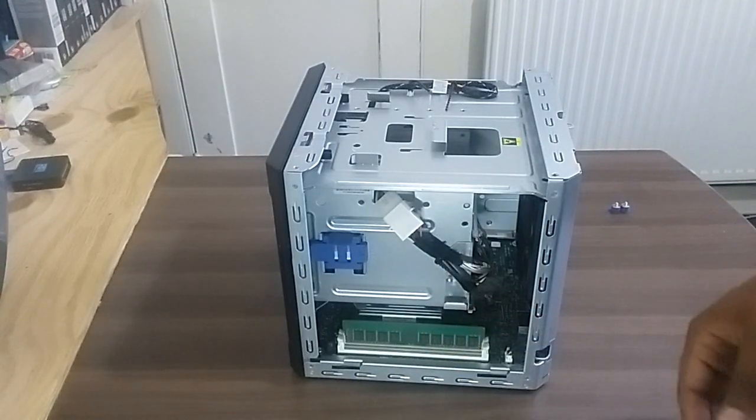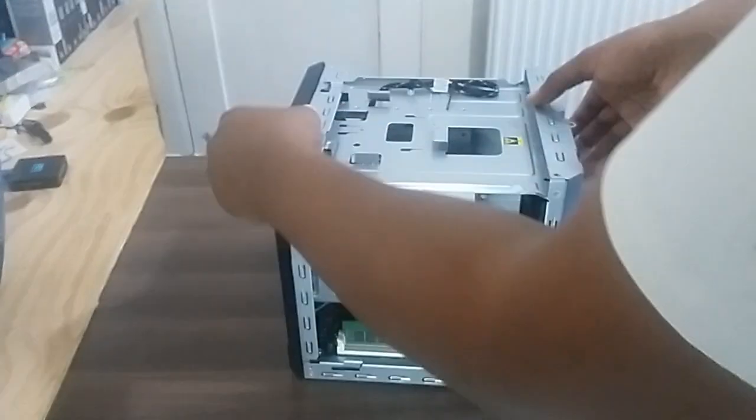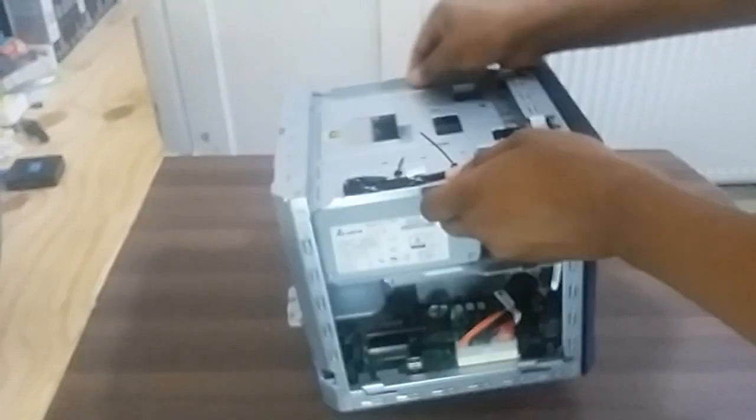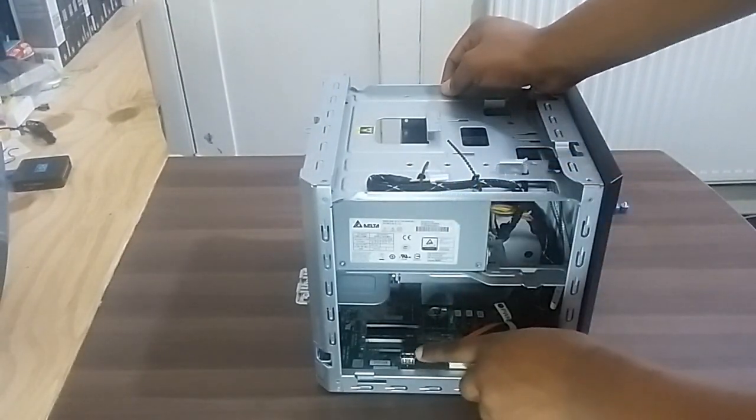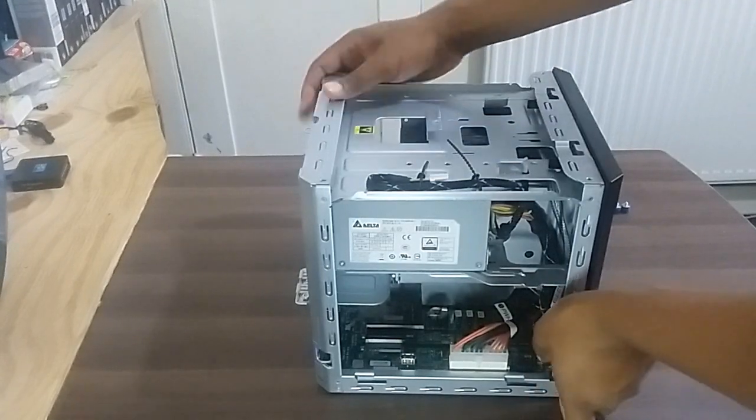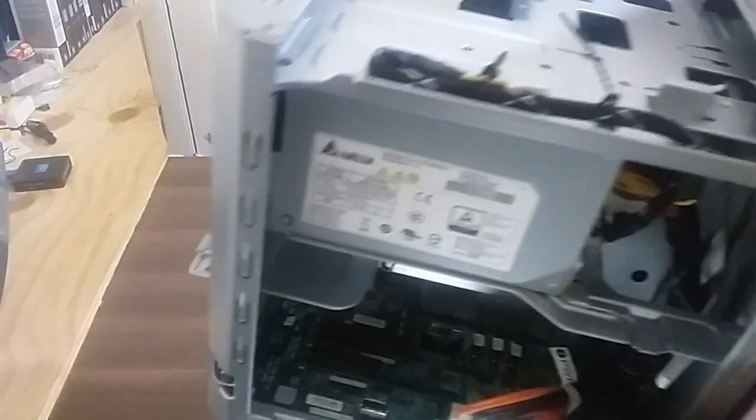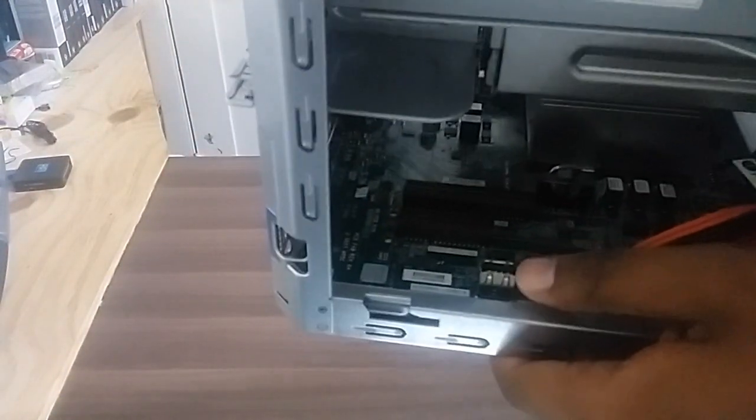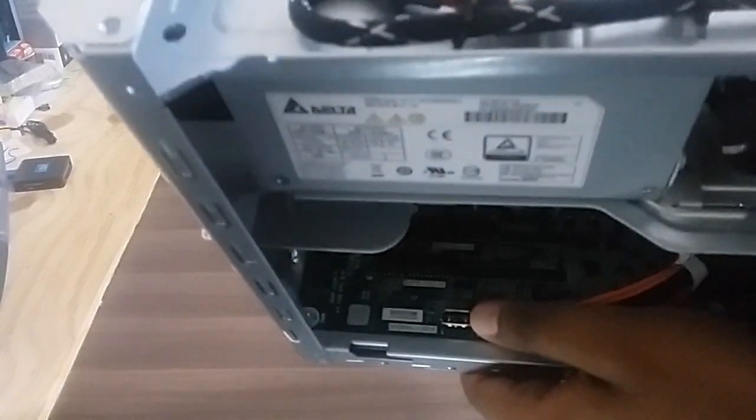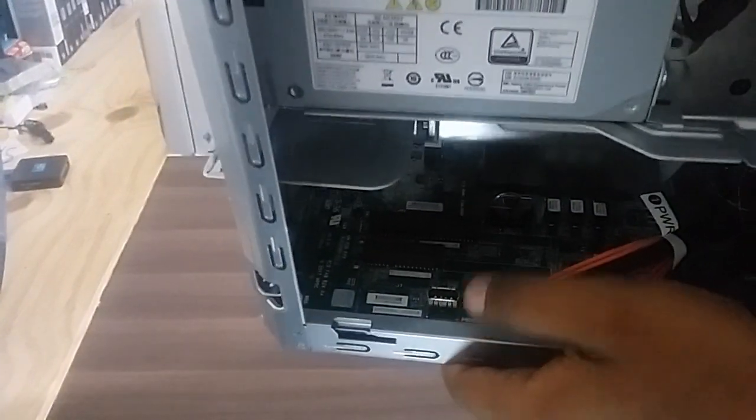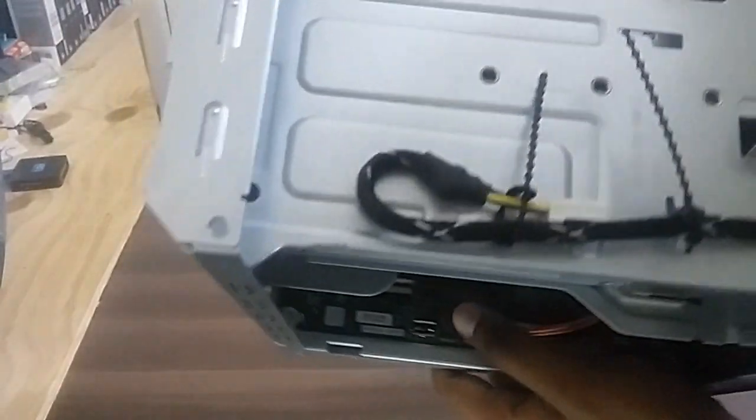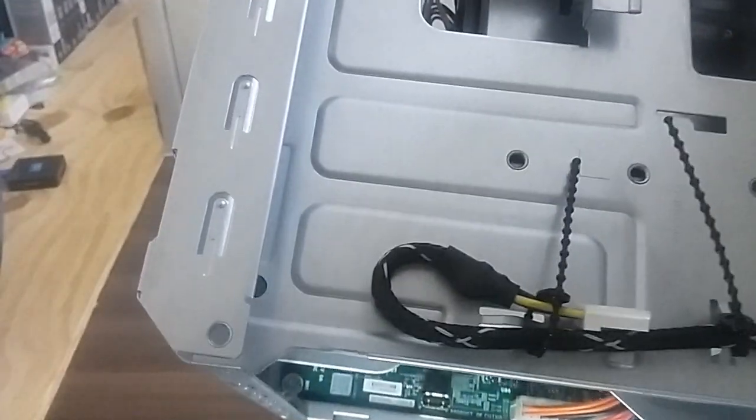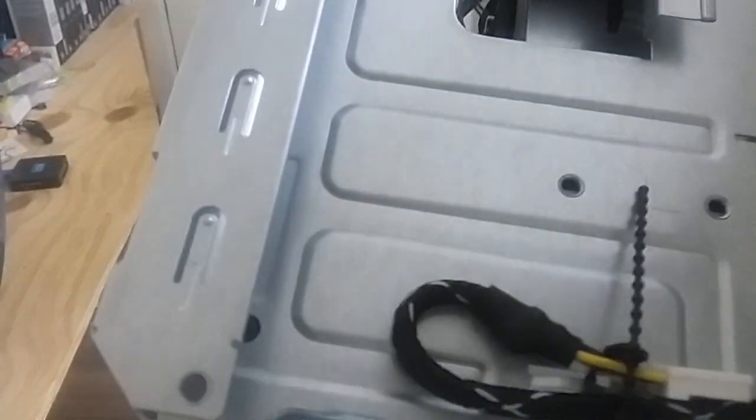There you go, the fifth USB slot, as known as the internal USB. Let me just zoom in and show you. Let me put my thumb in it, see, yeah, the thumb right there.